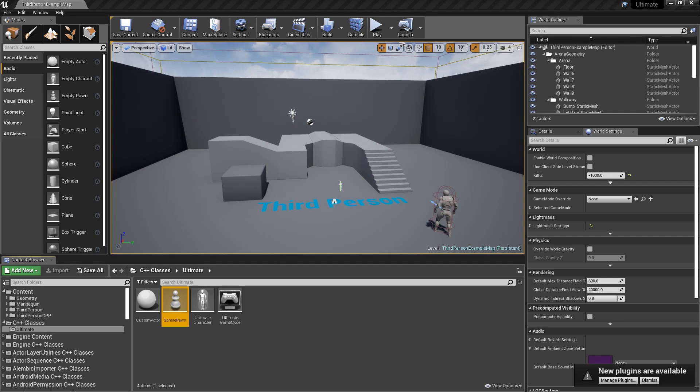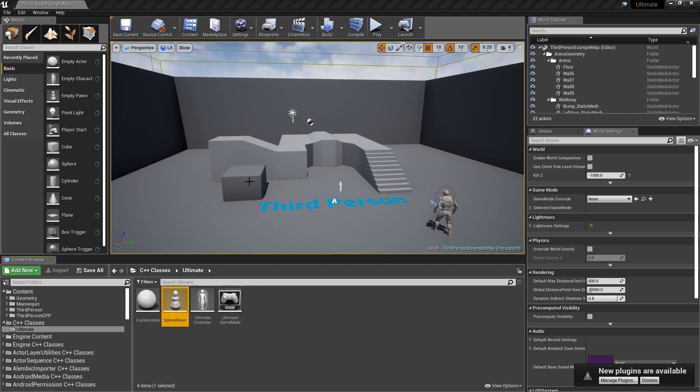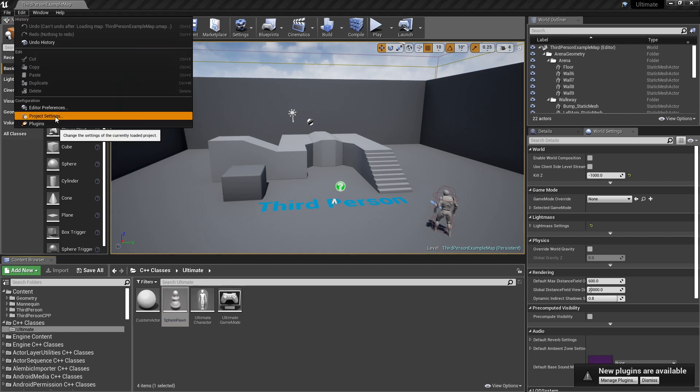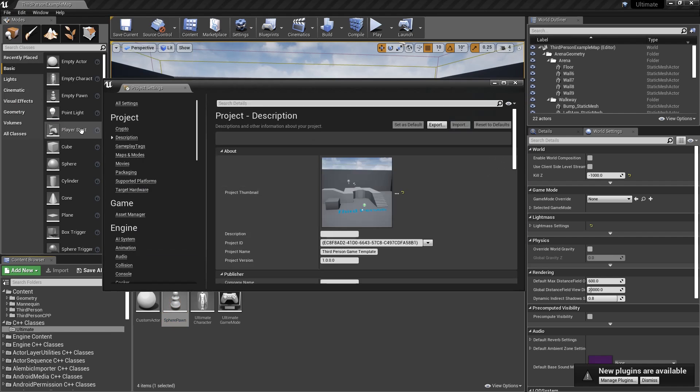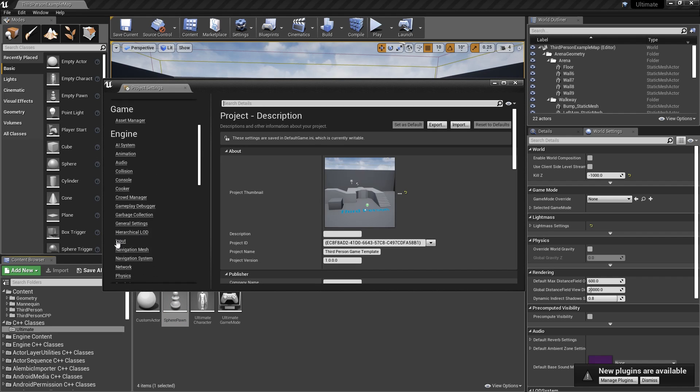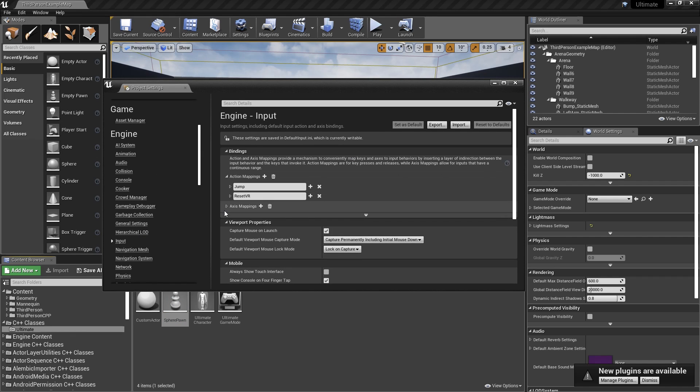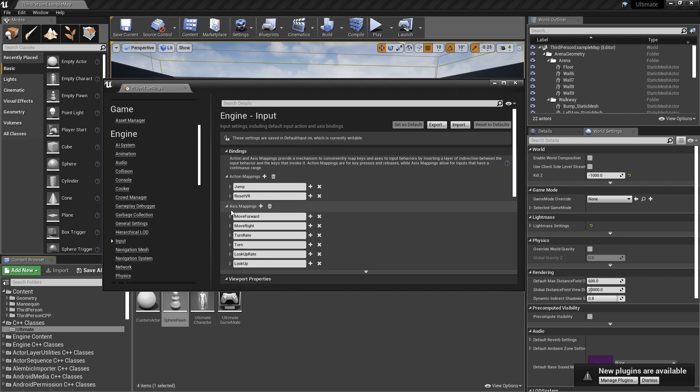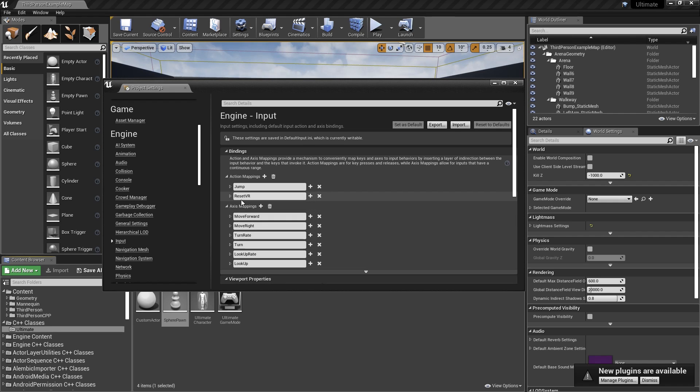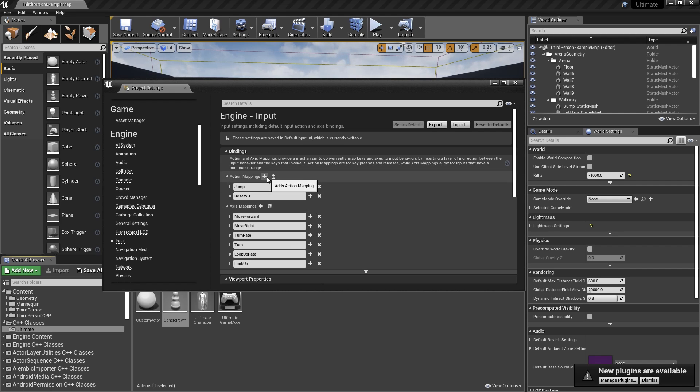Now, in Unreal Engine, whenever you want to accept input from the player, you want to make an input mapping for that input you want to accept. So, for example, maybe you want the left mouse button to shoot a gun in the game. Your first step is to actually define that input mapping. You can do that by going to Edit, Project Settings, and then scrolling down to Input and clicking on that. Here's where your Action and Axes mappings are. The nice thing about this template is that it's already defined a few of these mappings for us, so we can save a bit of time over making them ourselves. But if you want to add one, you just click the plus to add either an Axis or Action Mapping.